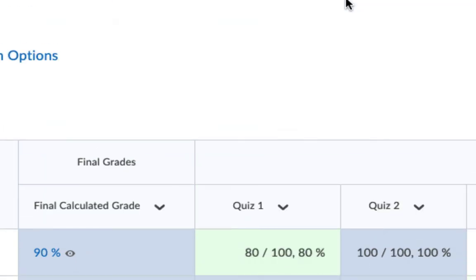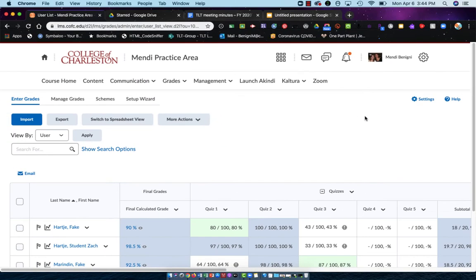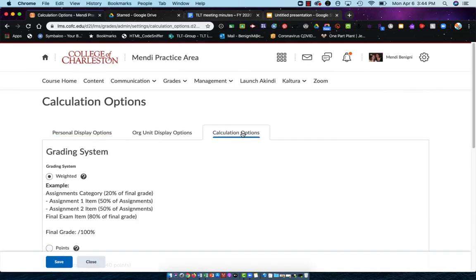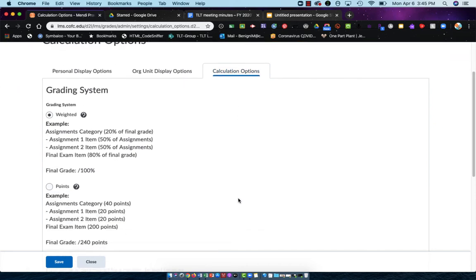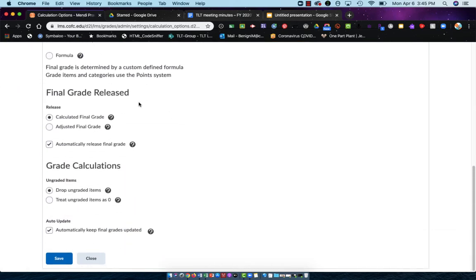The reason I say it's working is because when I did my setup wizard—let me go into my settings here—when I did my setup wizard, I told it to release the Final Calculated Grade to the student. In the Calculation Options tab of my settings, if I scroll down, I can see right here: Final Grade, Released Calculated Final Grade.